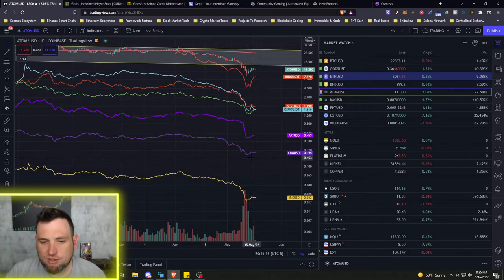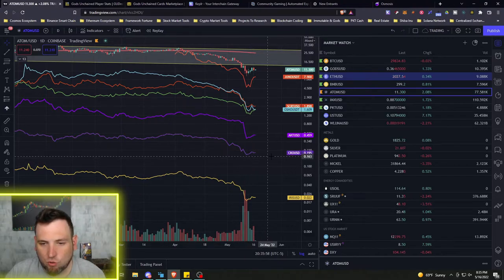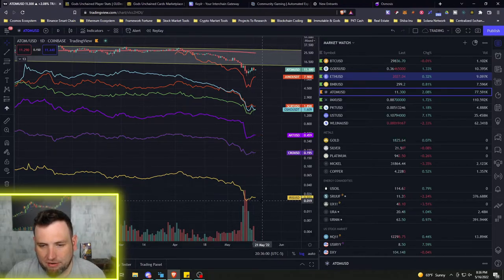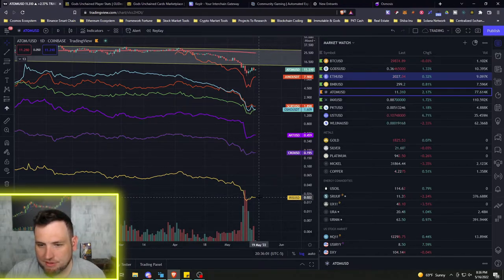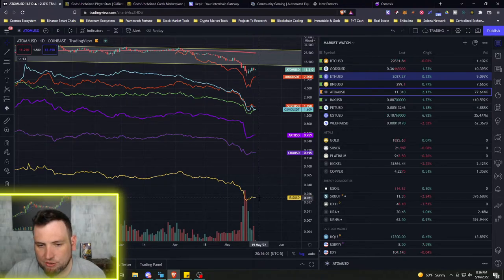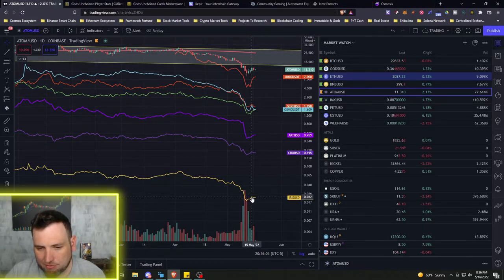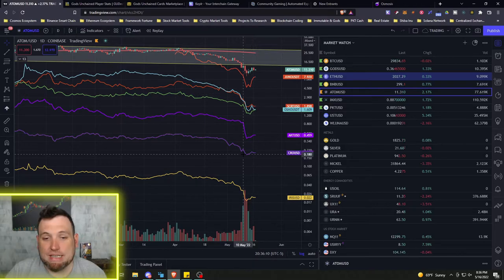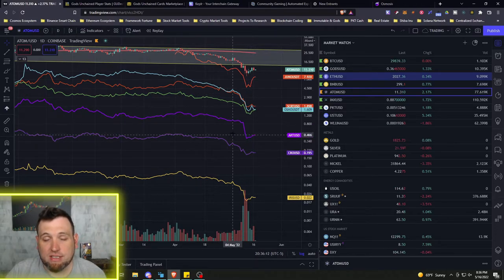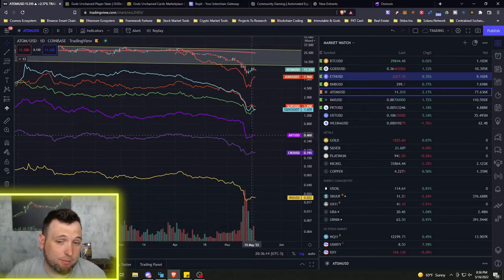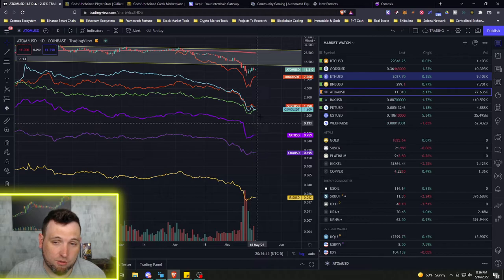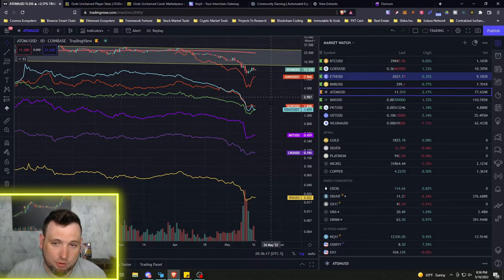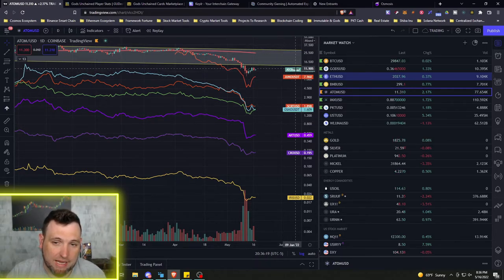Some of the other coins just kind of going flat, like Crow, hanging around that 20 cent area. Iris is down here around 2 cents. Had a little bounce, but just sideways now. Any of these other chains in the ecosystem could get some developers from Terra Luna besides Juno, Osmosis, and the Cosmos Hub Atom.